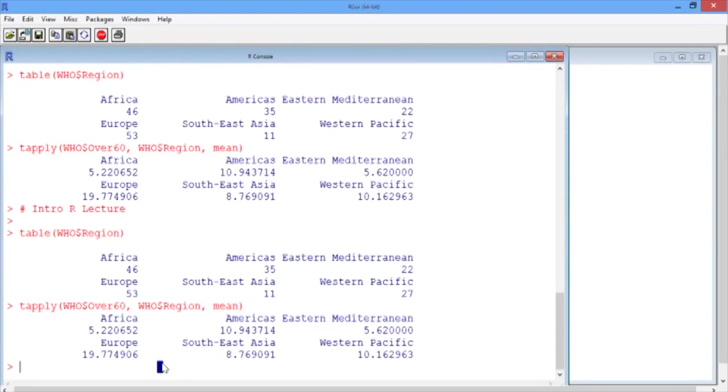When you close R, it will ask you if you want to save your workspace. Make sure you have everything you want in a script file, and then don't worry about saving your workspace.